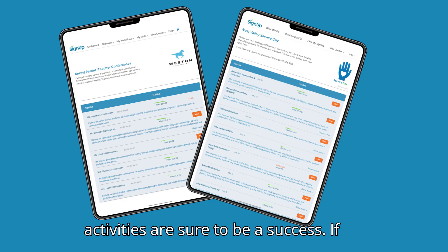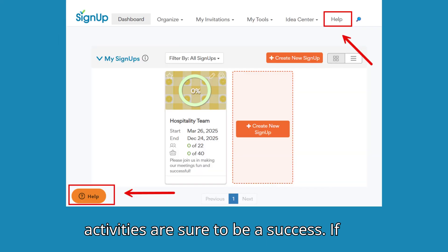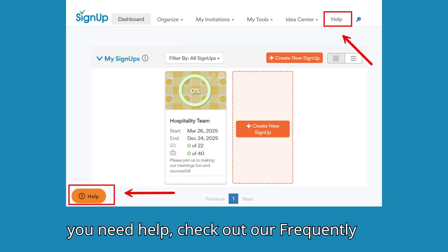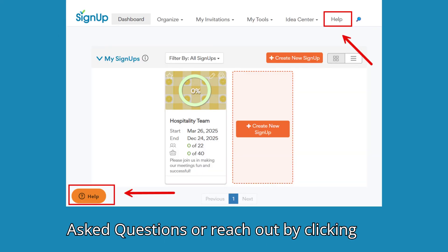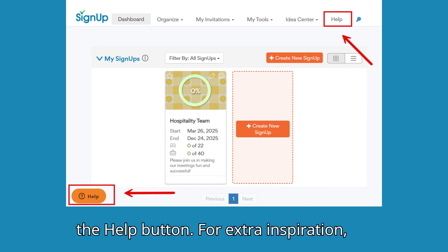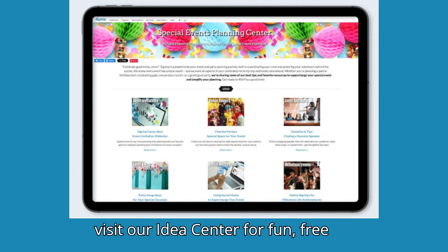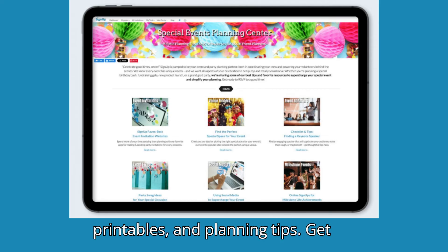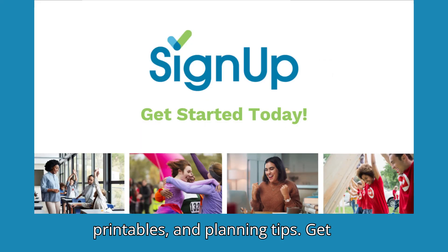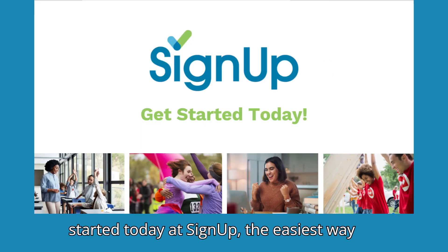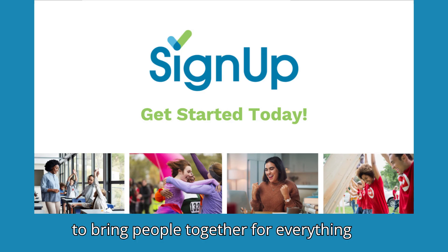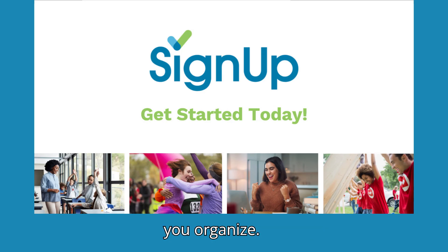With Sign Up, your activities are sure to be a success. If you need help, check out our Frequently Asked Questions or reach out by clicking the Help button. For extra inspiration, visit our Idea Center for fun, free printables, and planning tips. Get started today at SignUp, the easiest way to bring people together for everything you organize.